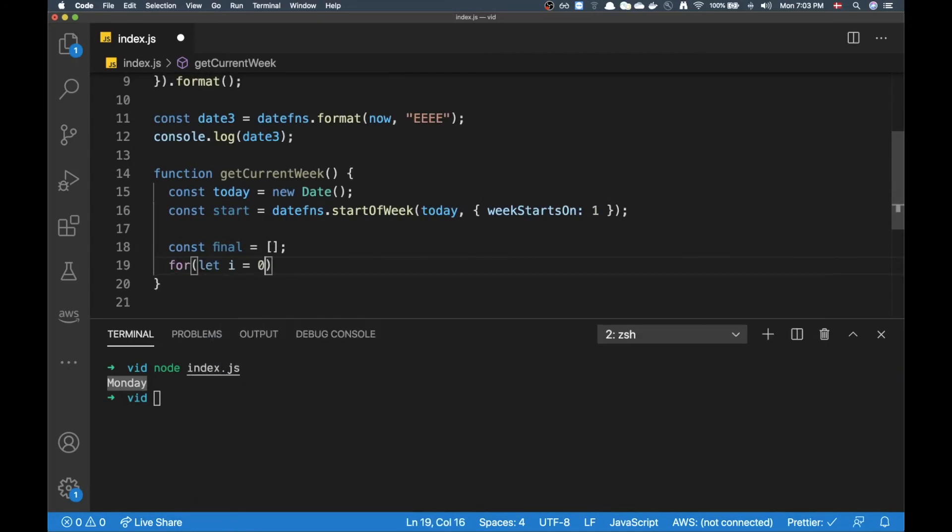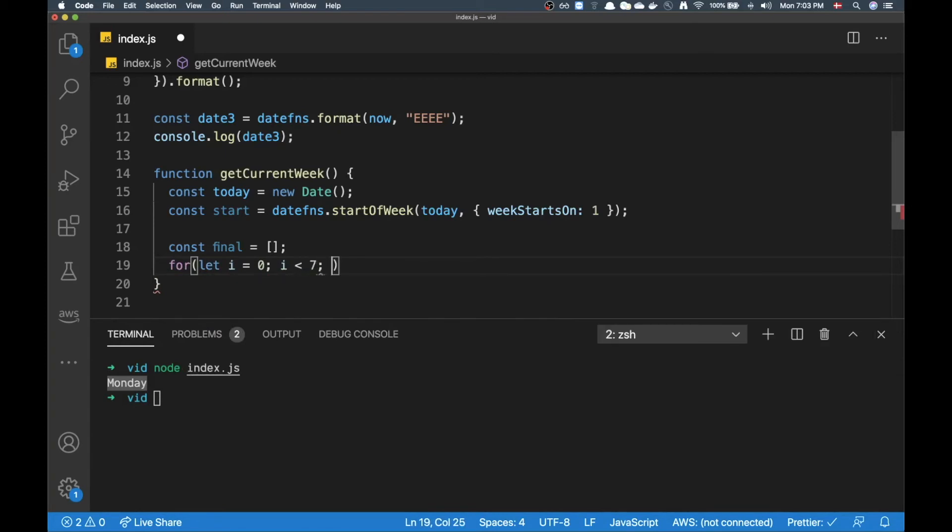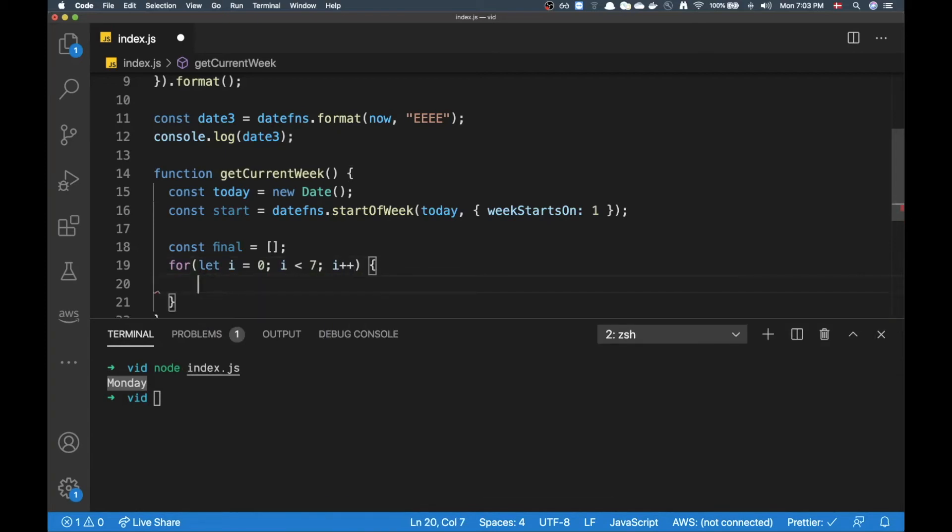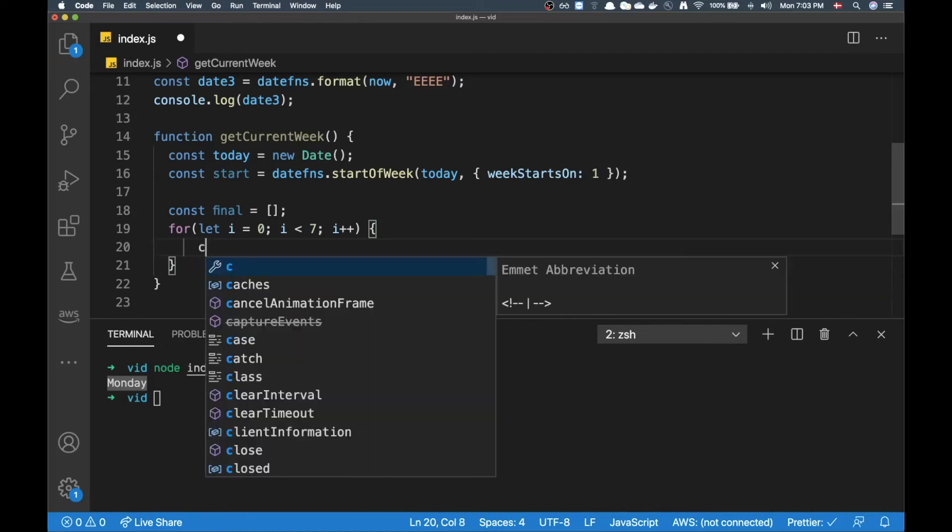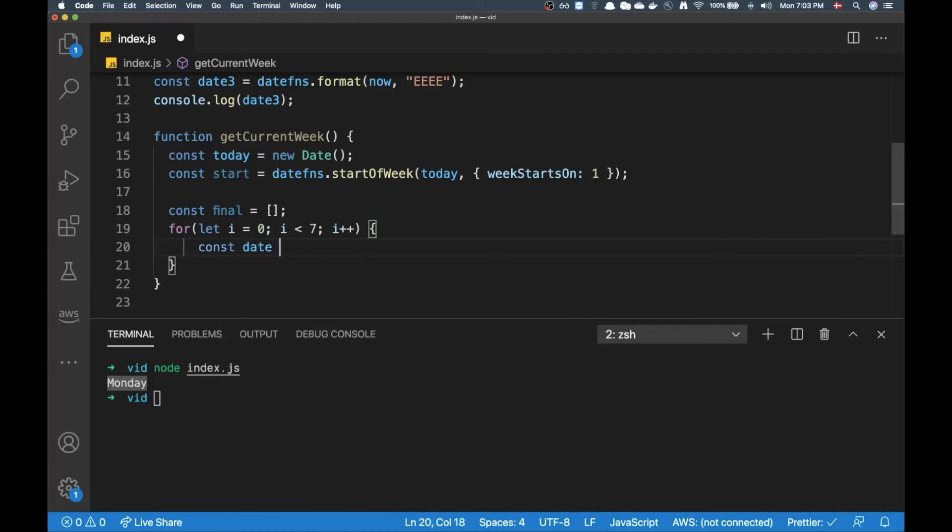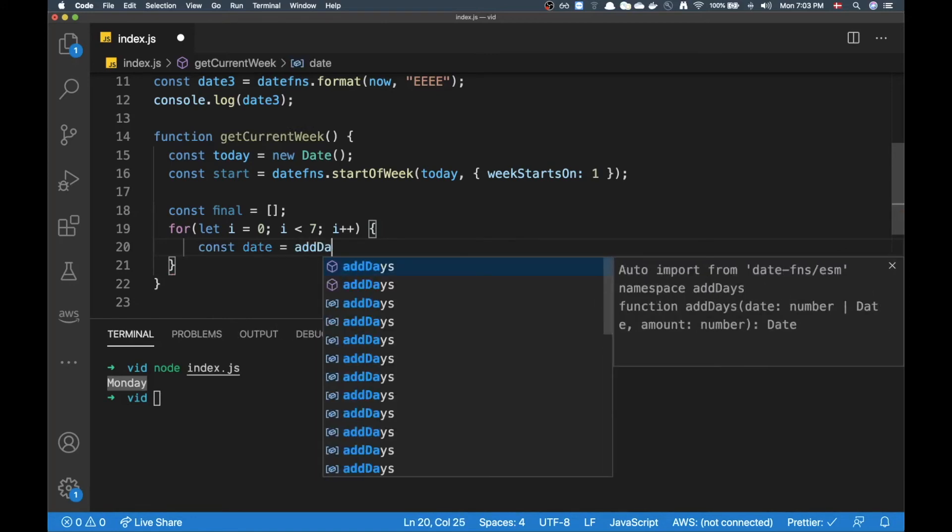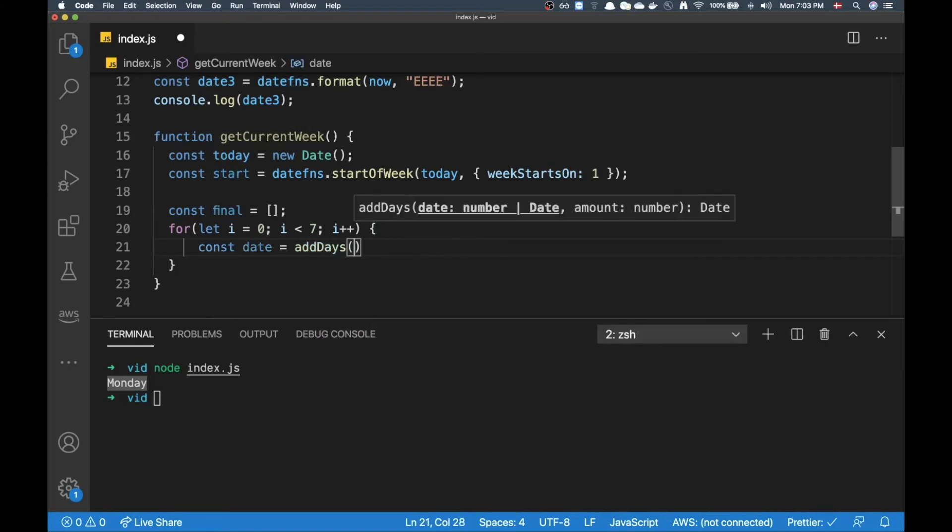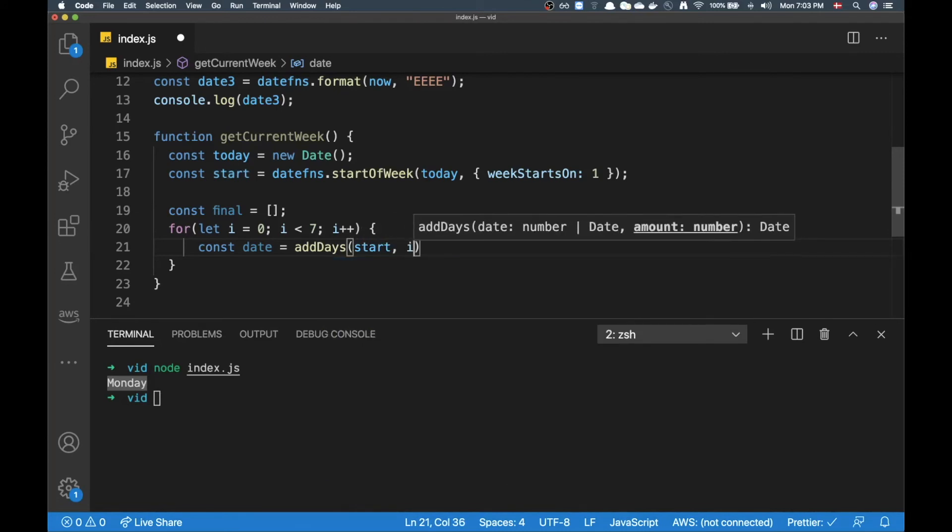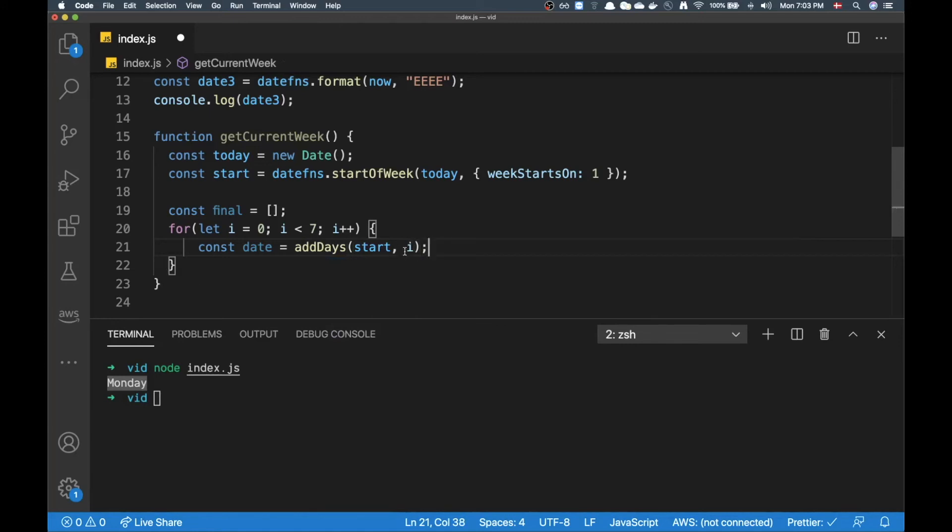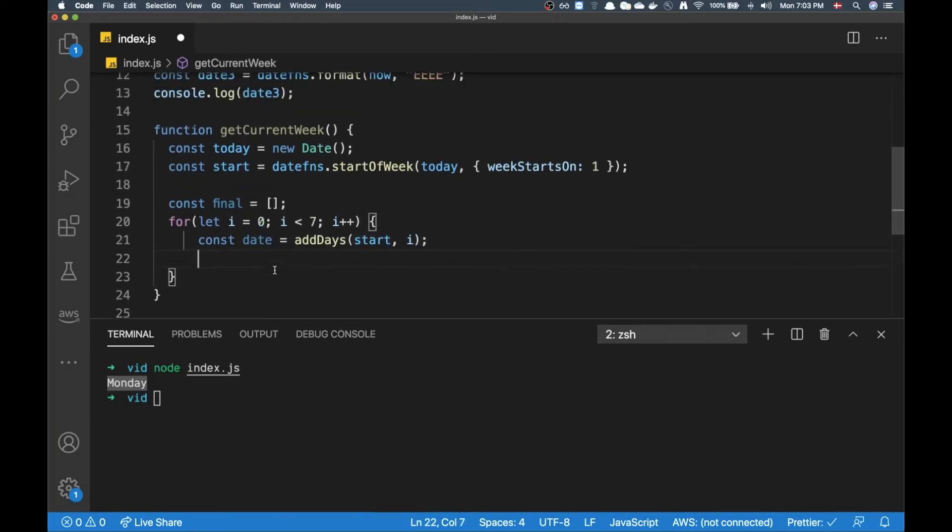That's just going to be a very basic loop here. Let's loop over seven times. Let's add a day for each time. So here I'm going to define a variable called 'date' and I want to addDays to the start here and then I want to add the index here.